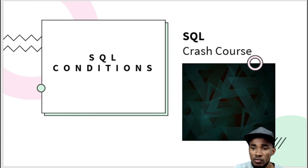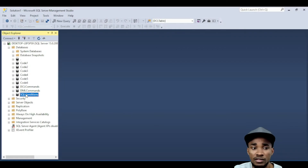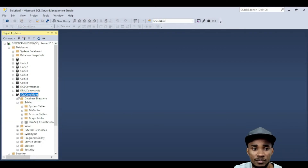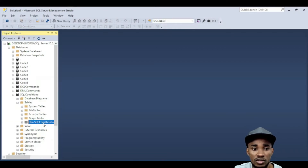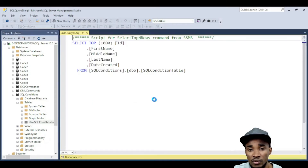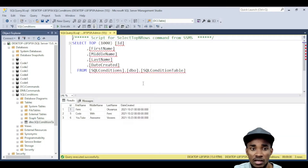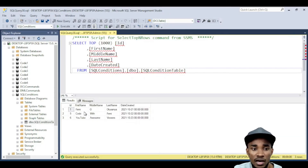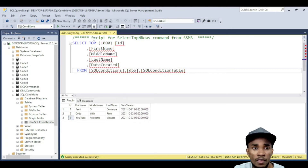Let's go to the IDE. I have a database already set up, and I've also set up a table we can use for this exercise. You can see we have three records already inserted.